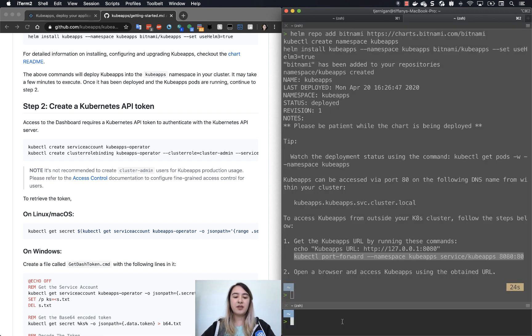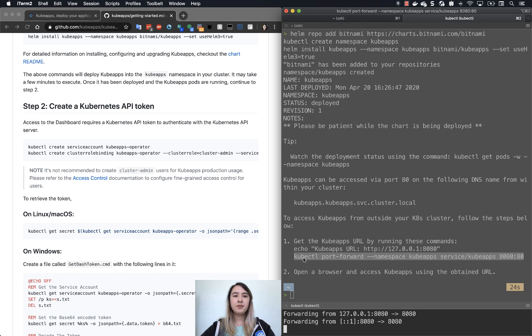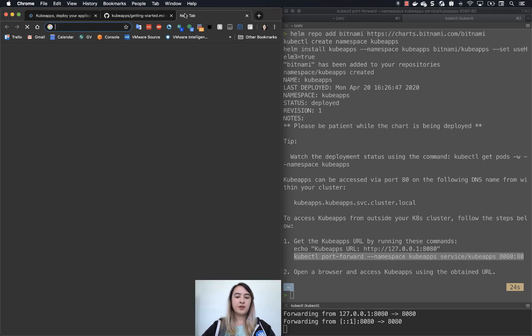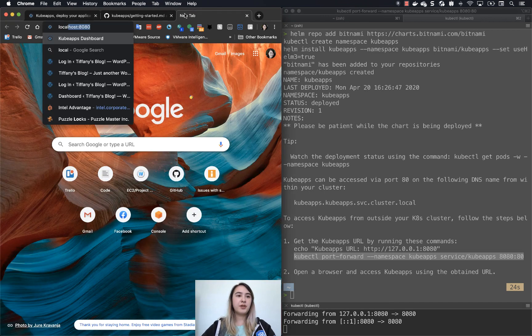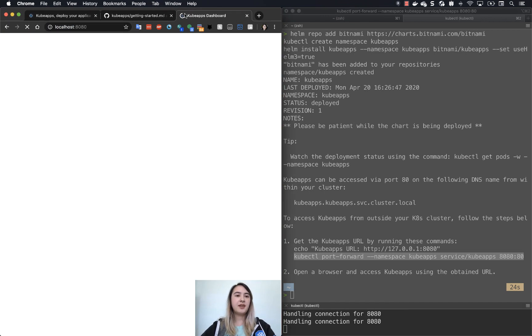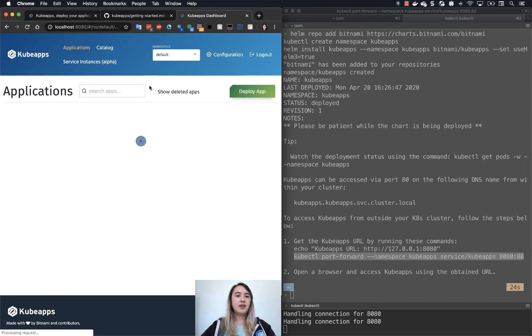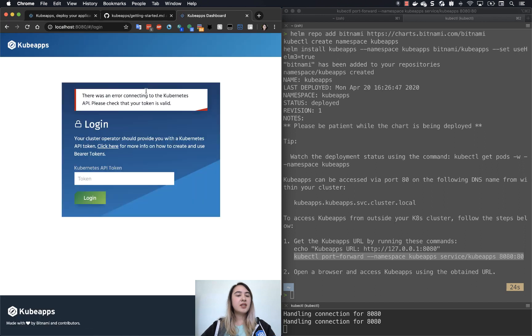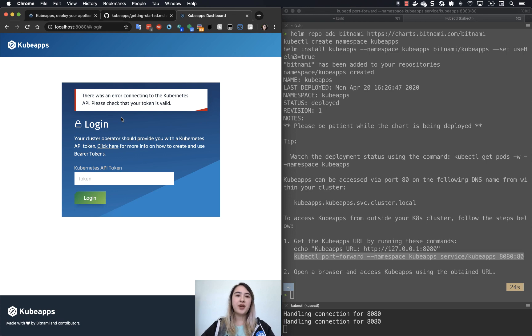So if we put that here, if we go to localhost 8080, it takes us to the dashboard. And here is the check that is asking for that token.